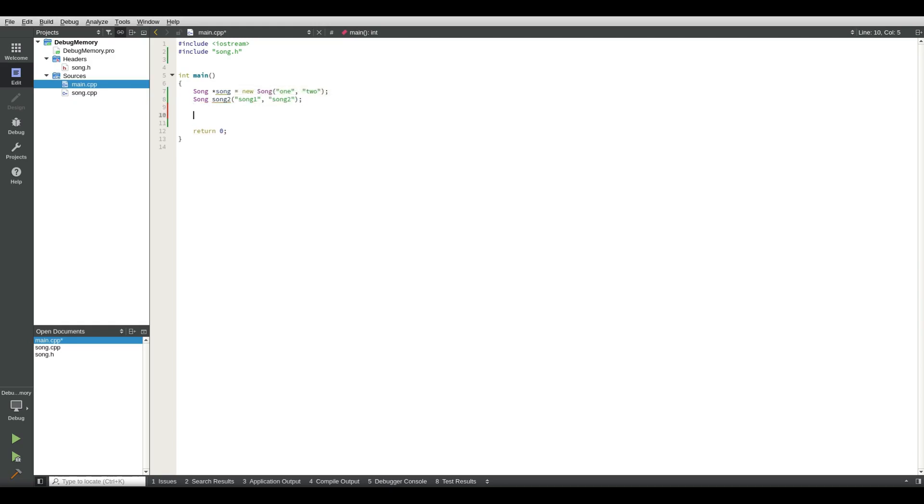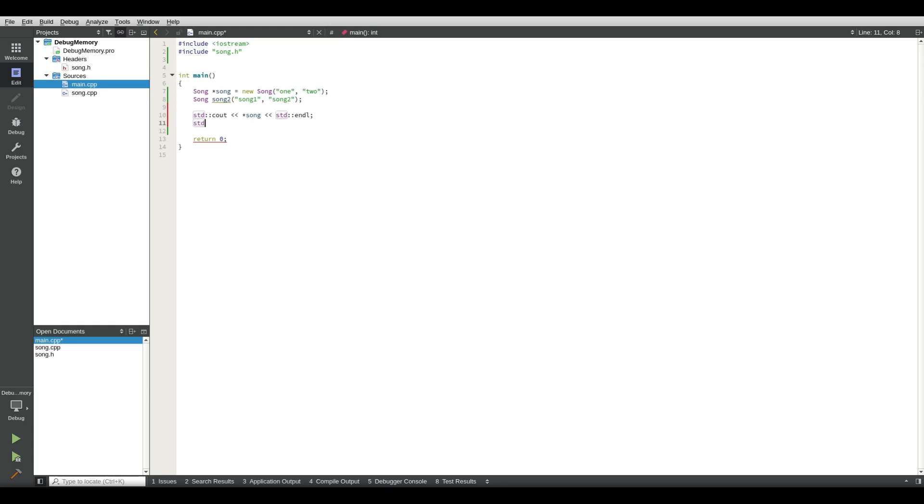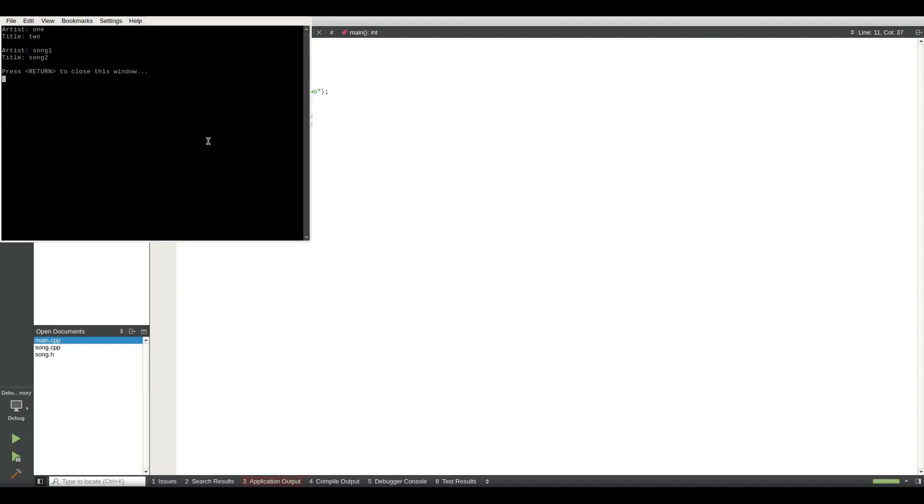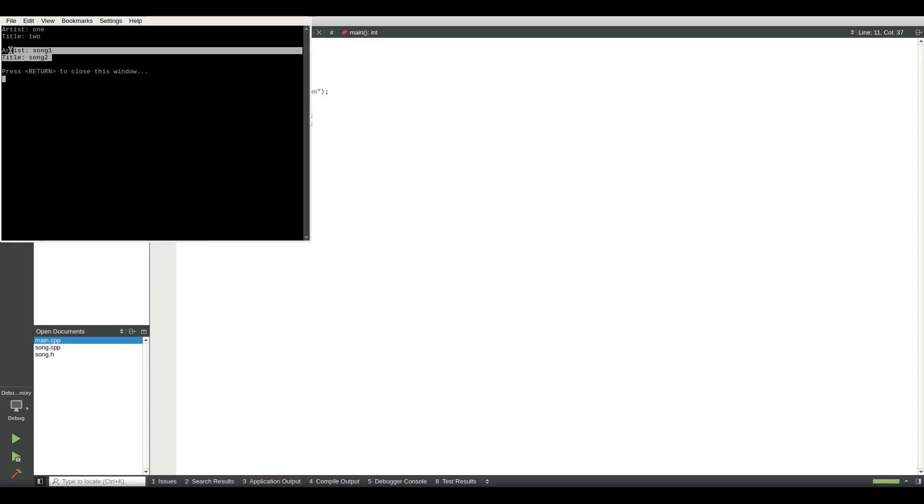Let's see what we get when we print out songs and then song two. So let's see what happens if we run the program. There we get artist one song one, song one song two. There we go.